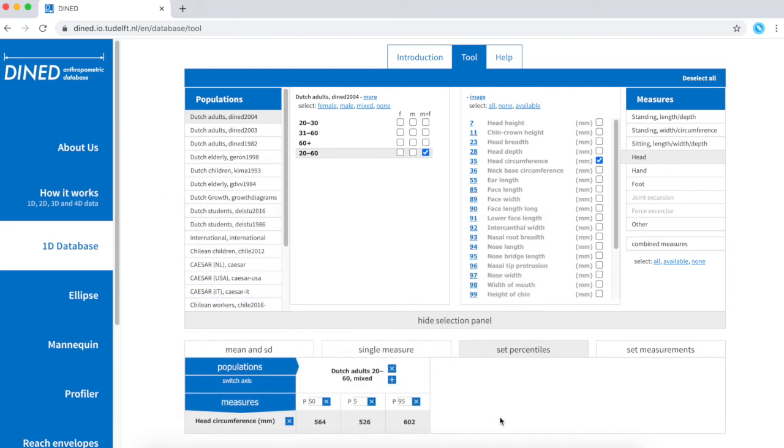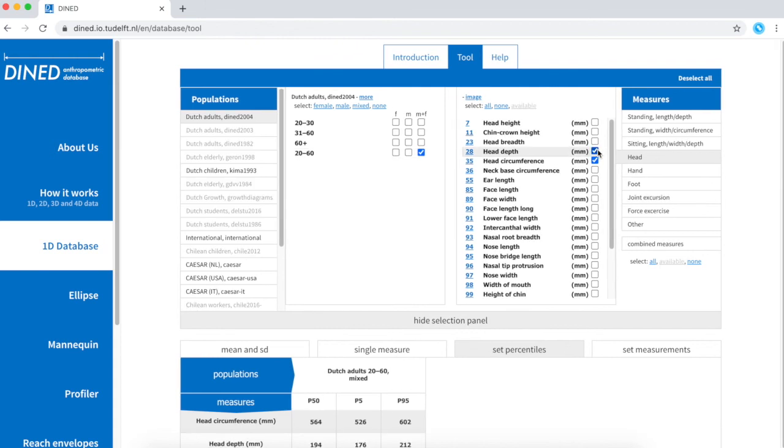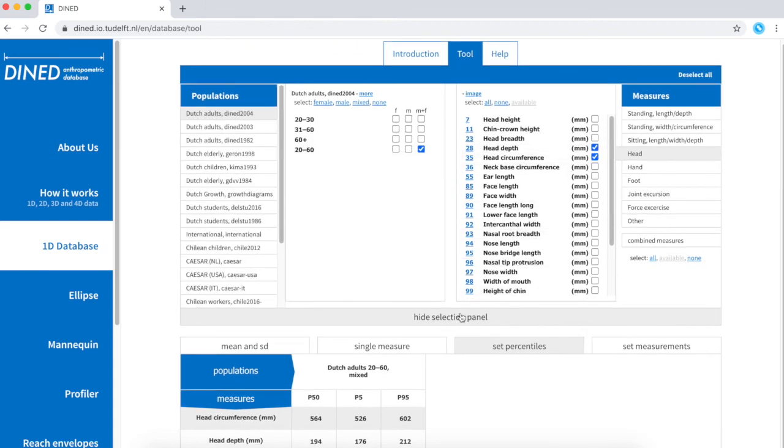But I'm also interested in the variation of head depth. By checking this box, that measure is now added to my table.